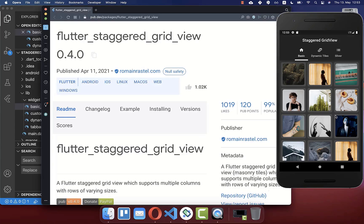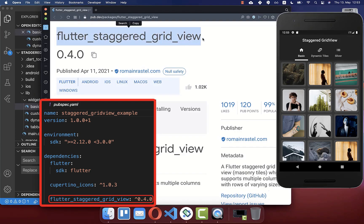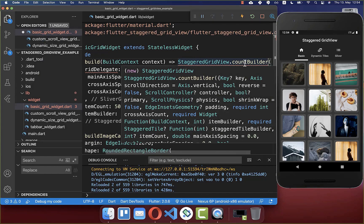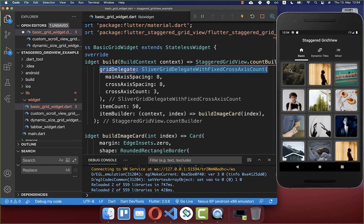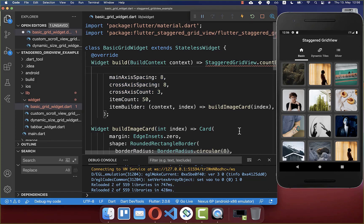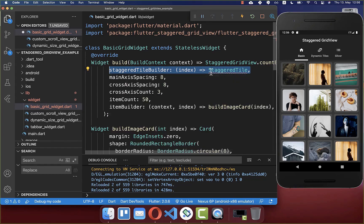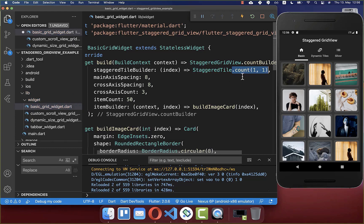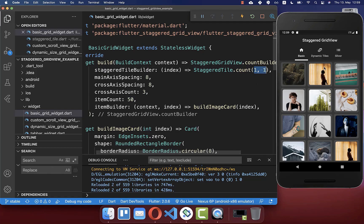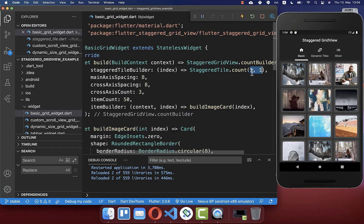Now with this basic knowledge about the grid view, we can convert it to a staggered grid view using this package. We simply replace the grid view builder with the staggered grid view builder, remove the grid delegate line, and all five properties are defined within the staggered grid view. The staggered grid view requires a staggered tile builder, giving us more control over how each item is displayed. We start with a staggered tile using the count constructor, defining the cross axis cell count and the main axis cell count. The values one and one are the neutral values, so the grid view looks the same as before.